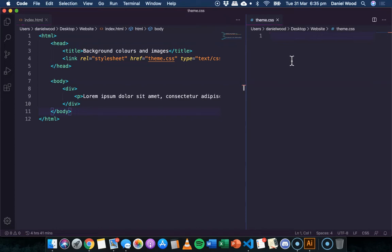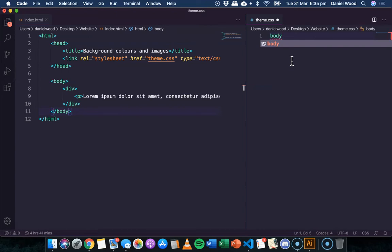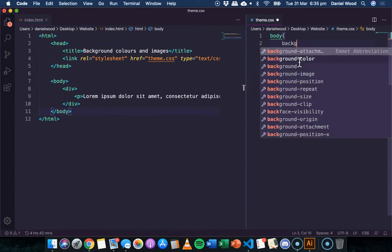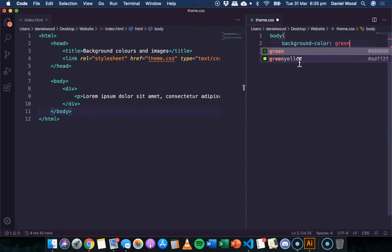So to start off with we'll apply a background color to the body of the web page. And it's really easy, in our CSS we just say body, and in the curly brackets we can say background color.